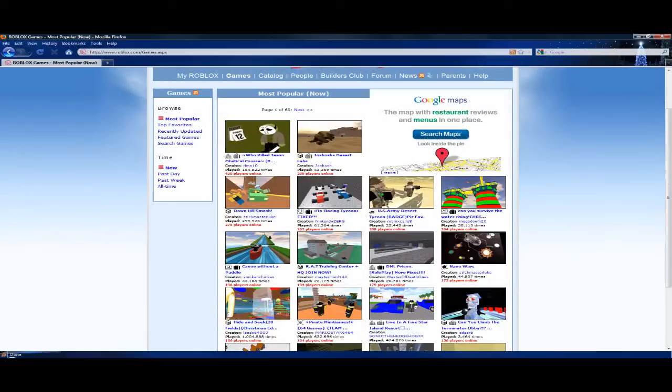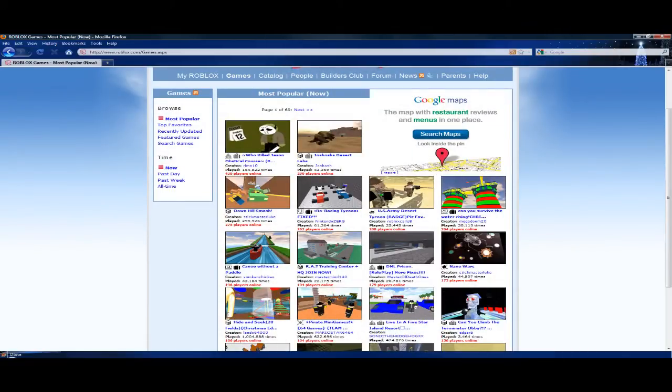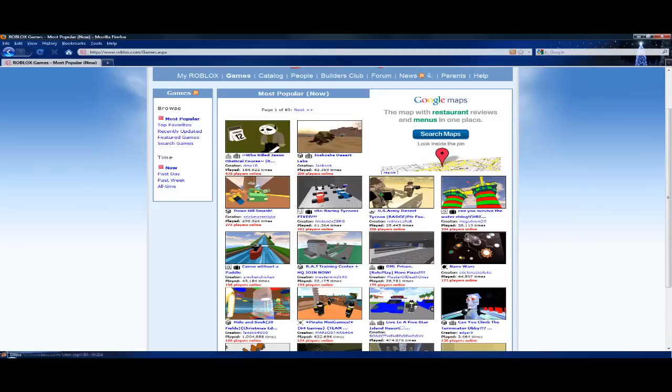Let's see. Games most popular. Who killed Jason? Josh Hoshi's Desert. Downhill Smash. Can you survive the water rising? Well that is definitely sounding a lot like a Little Big Planet level.